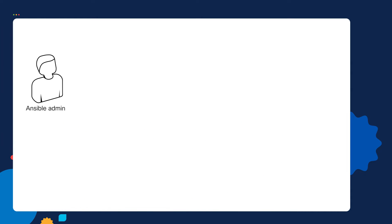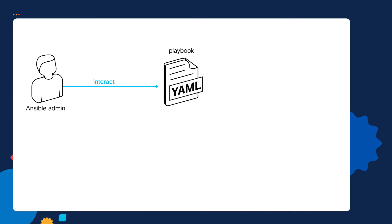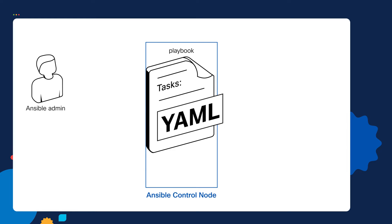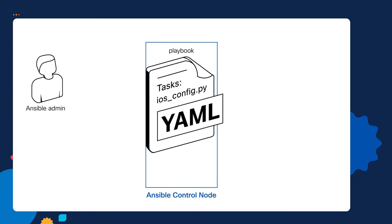When you, the Ansible admin, work with Ansible, you're going to interact with YAML playbooks on the Ansible control node. Inside of the playbook, you as the admin specify which Python modules that you want to run. In this example, you're specifying the iOS config Python module.